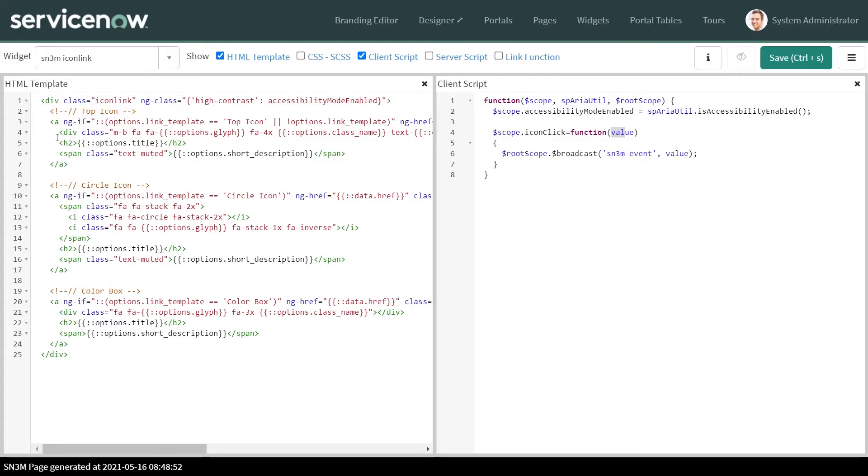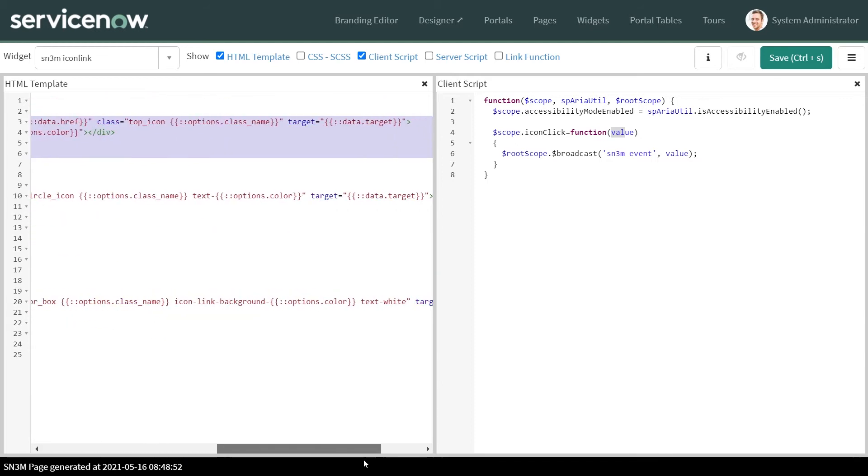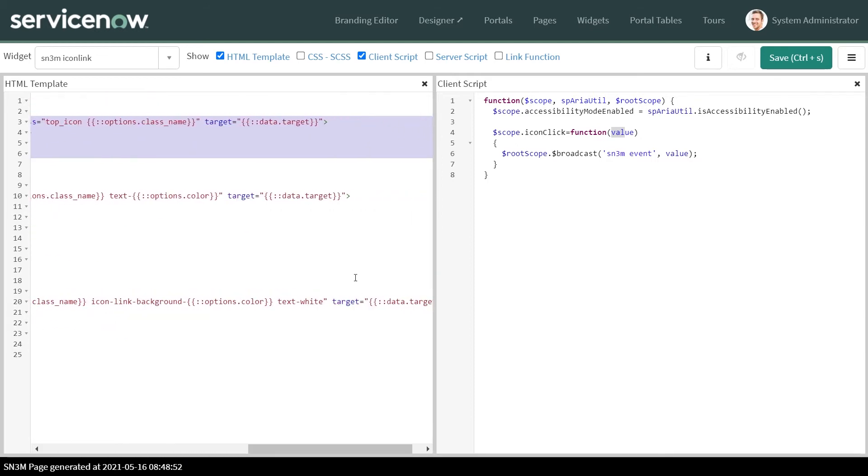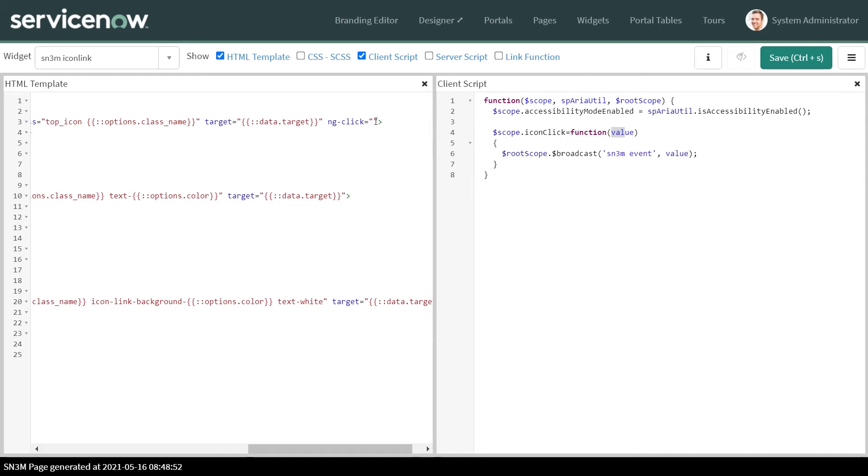This is the hyperlink here. We'll go to the end of it and put an ng-click function. When this hyperlink is clicked, we want a function to be executed - the one we just created.